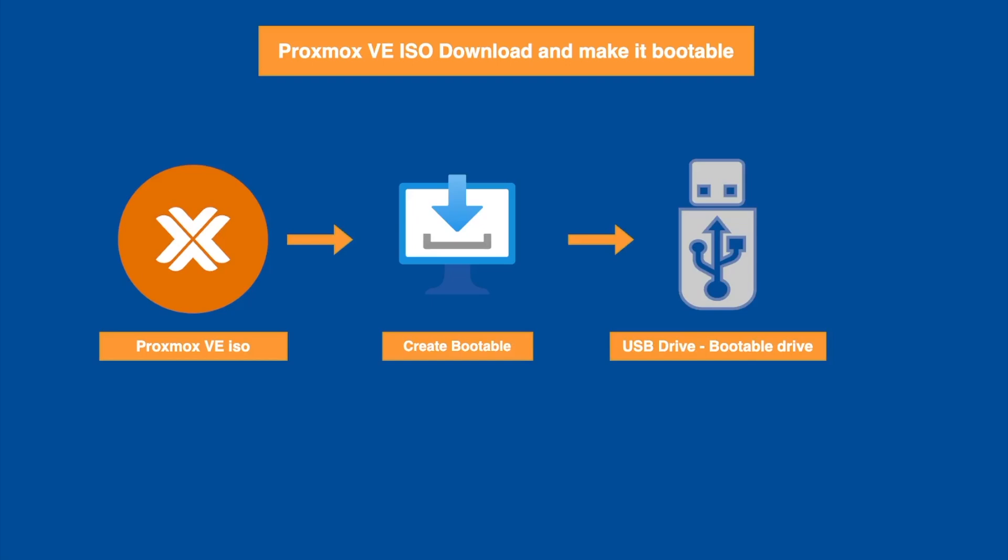That's it, you have successfully created a bootable USB drive for Proxmox VE environment. Now you're ready to install Proxmox on the server or the PC. If you found this tutorial helpful, make sure to hit the like button, subscribe to the channel, and let me know in the comments. Thank you.